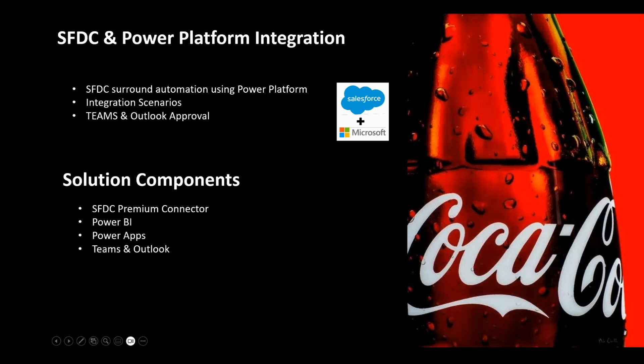In this demo, we will be looking at Salesforce and PowerApps integration. We use Power Platform Premium Connector to connect to the Salesforce instance seamlessly. Hardly any code is required to do the integration part.